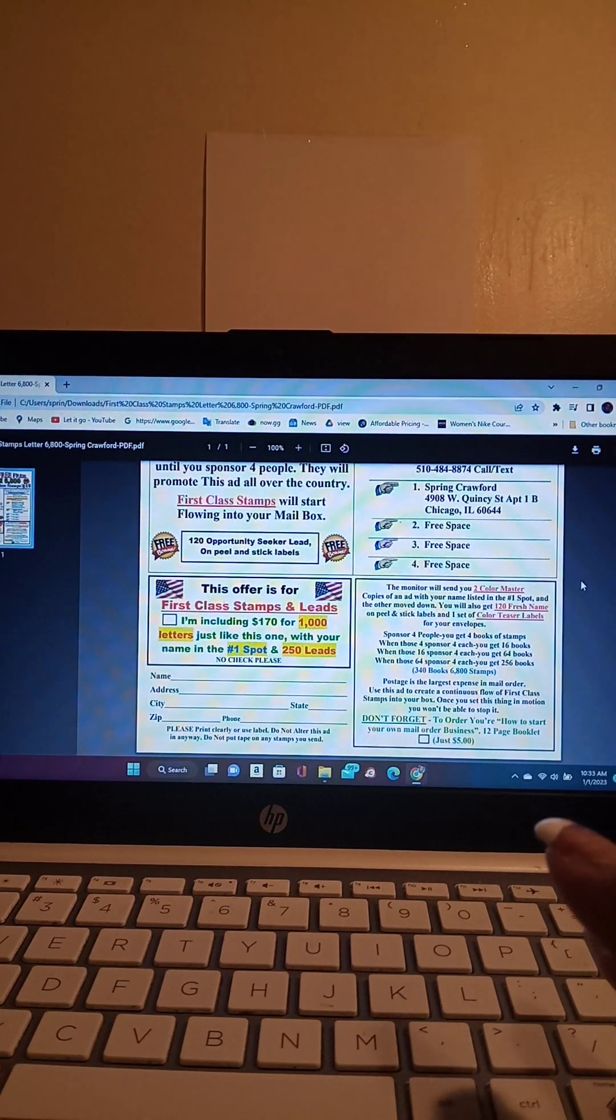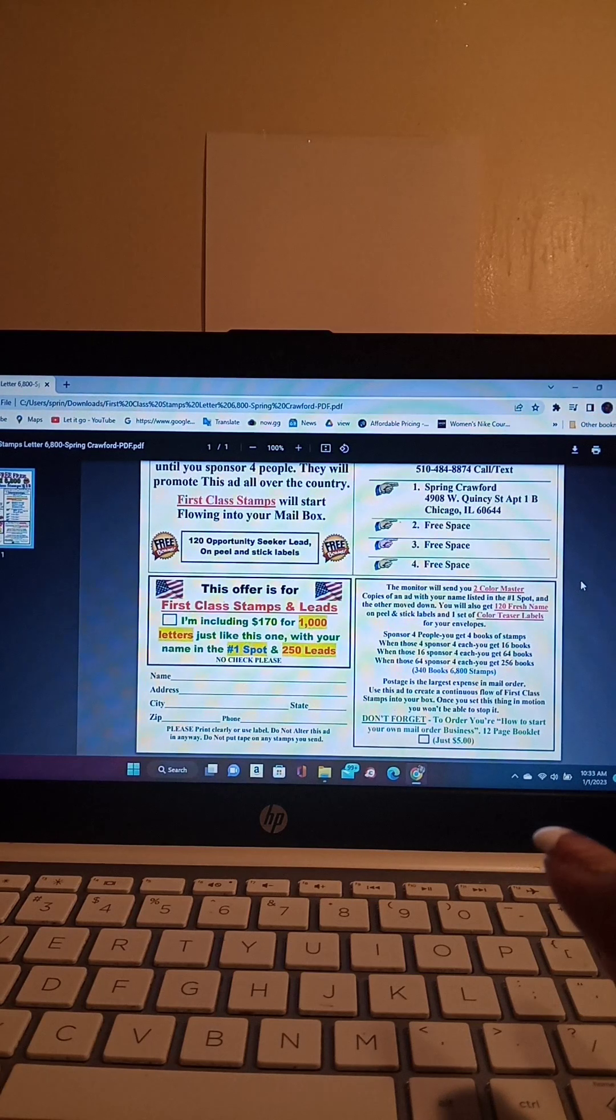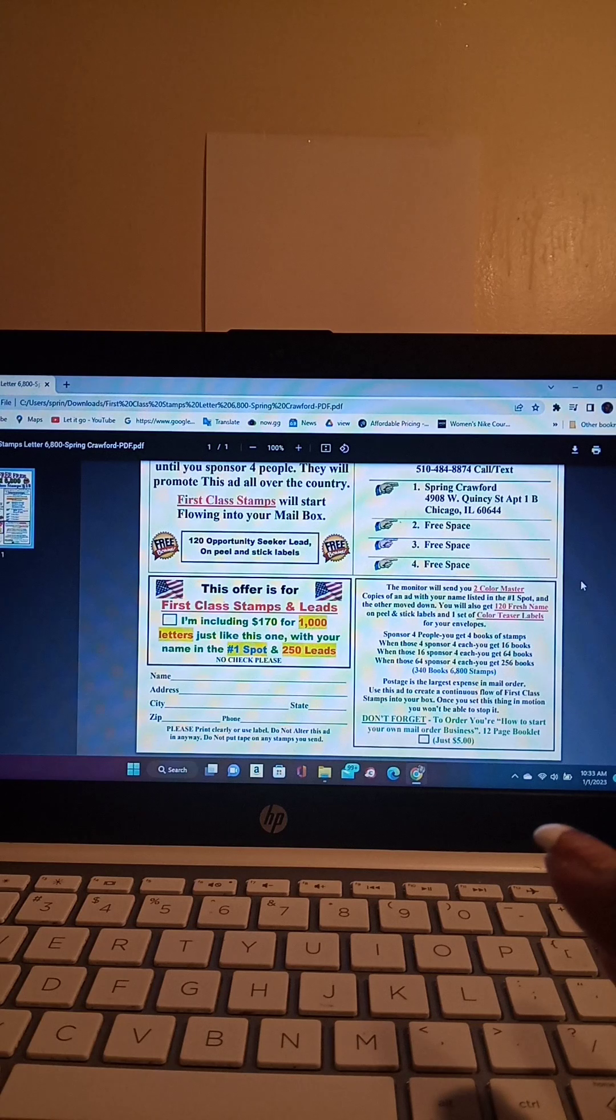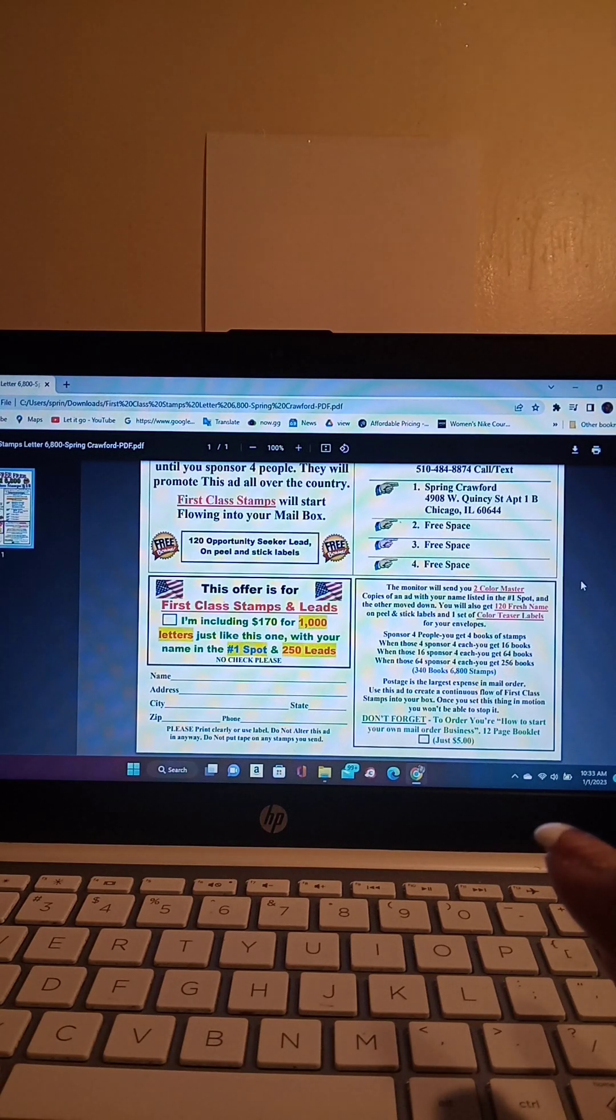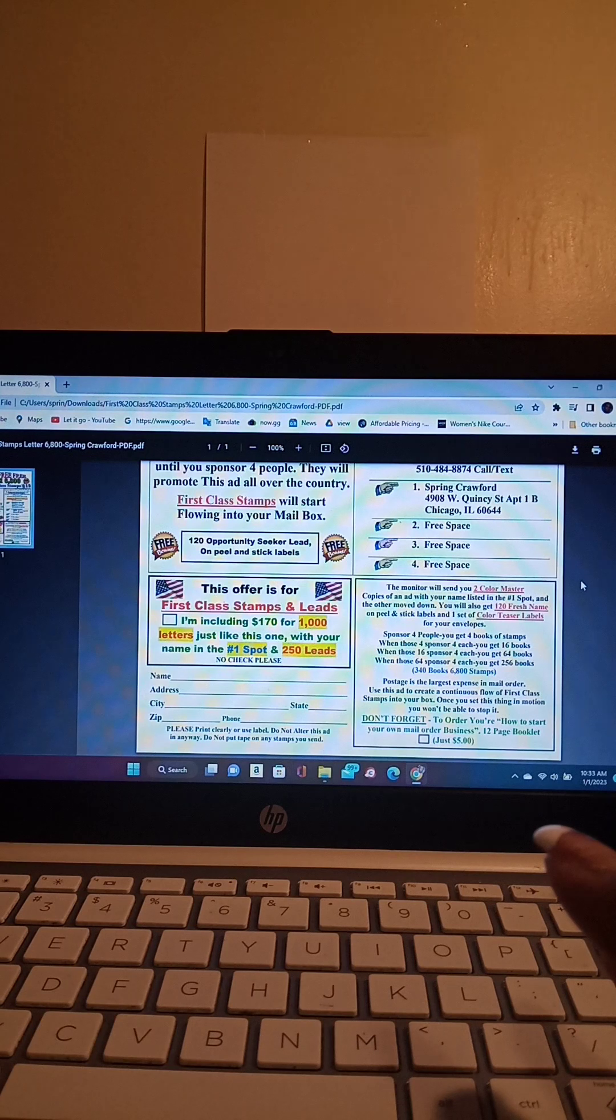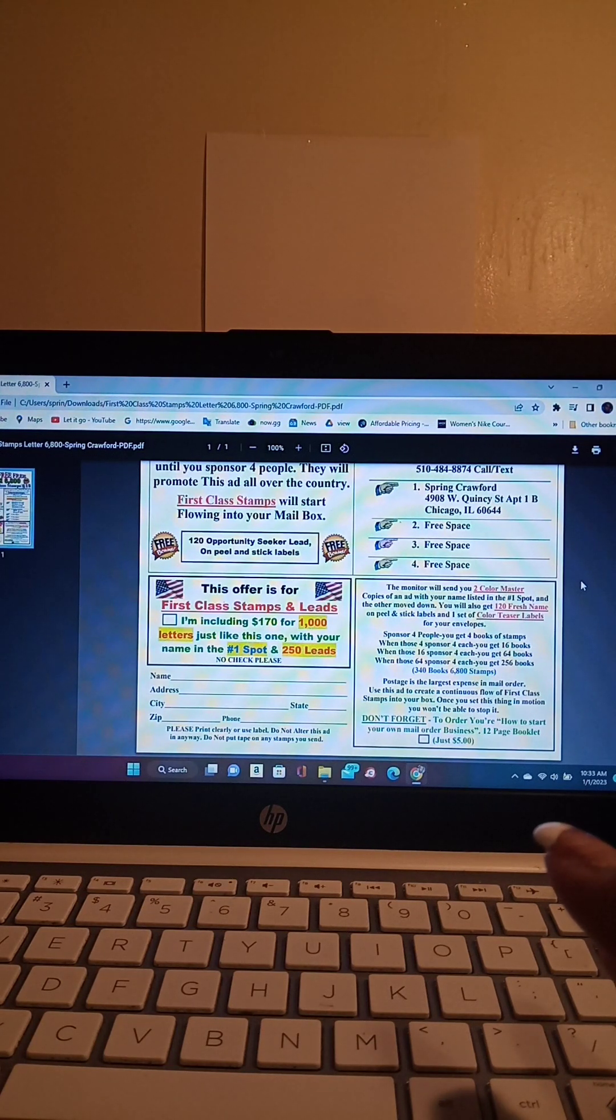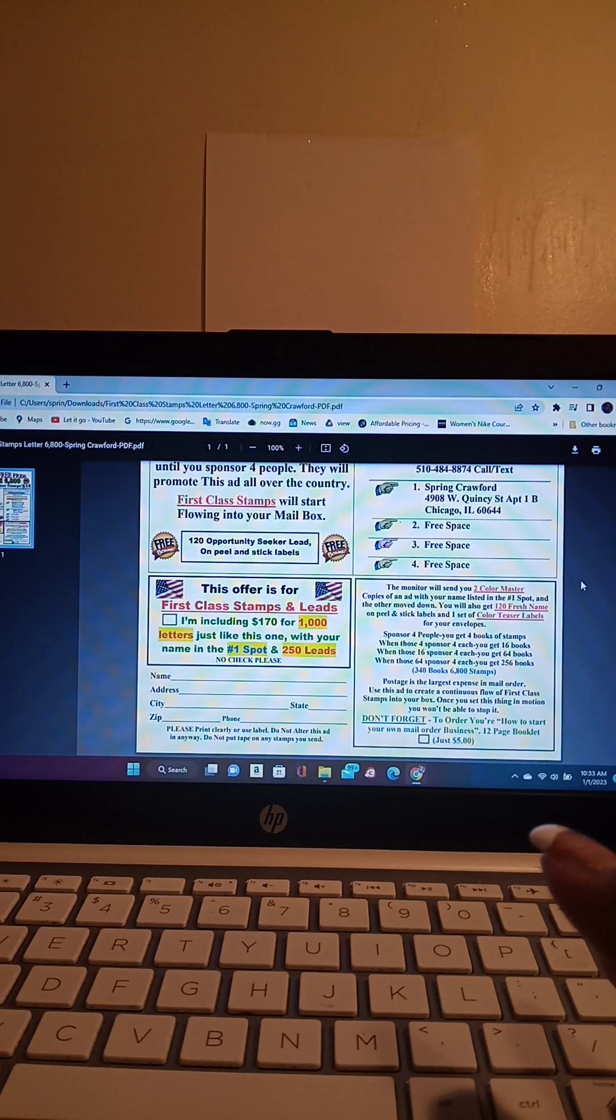And they also have an offer that when you join this stamp flyer, you can include $170 for a thousand letters, and you'll also receive 250 leads. And this is the offer from the admin.